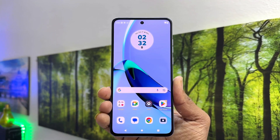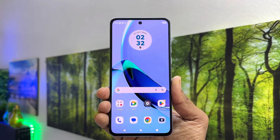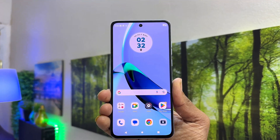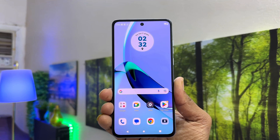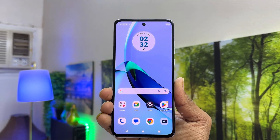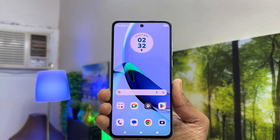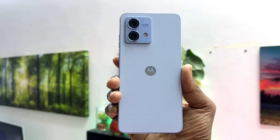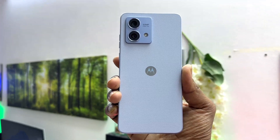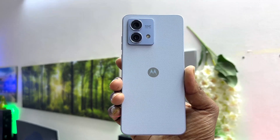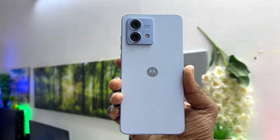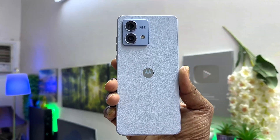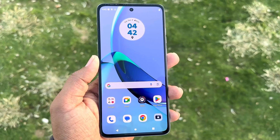Hello and welcome back to my tutorial. In this tutorial I am going to share with you how to fix the issue where, when you press and hold the power button on your Moto G84 for a long time, it is not showing you the power off screen.